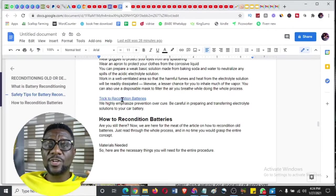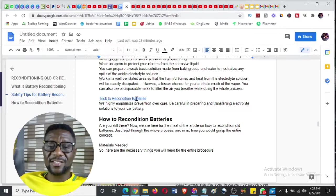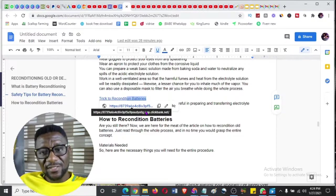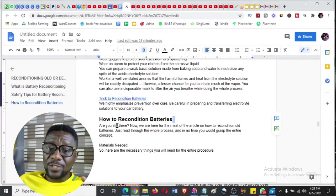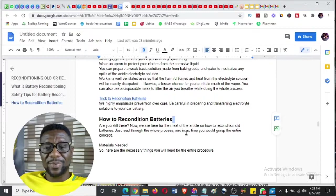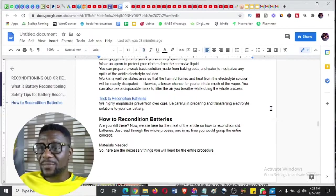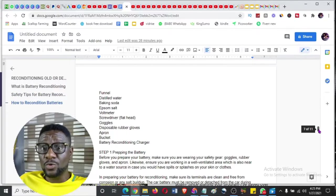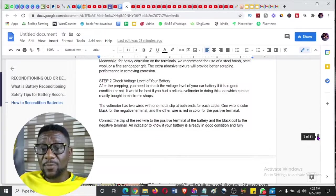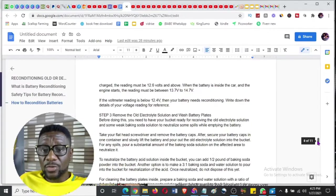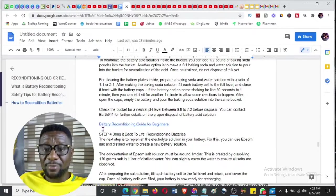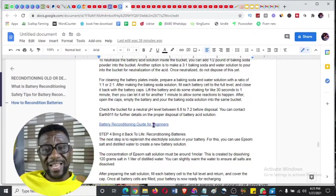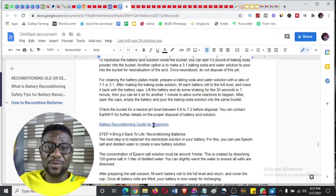As soon as he clicks that link it takes him to the EZ Battery Reconditioning page, where videos and everything will convince him to buy, and you get paid. Then I kept explaining more things in the article with pictures, and at another point I added another call-to-action: 'Tricks to recondition batteries' - which is again my ClickBank affiliate link. I kept adding value throughout, then included steps one through three on how to recondition batteries.